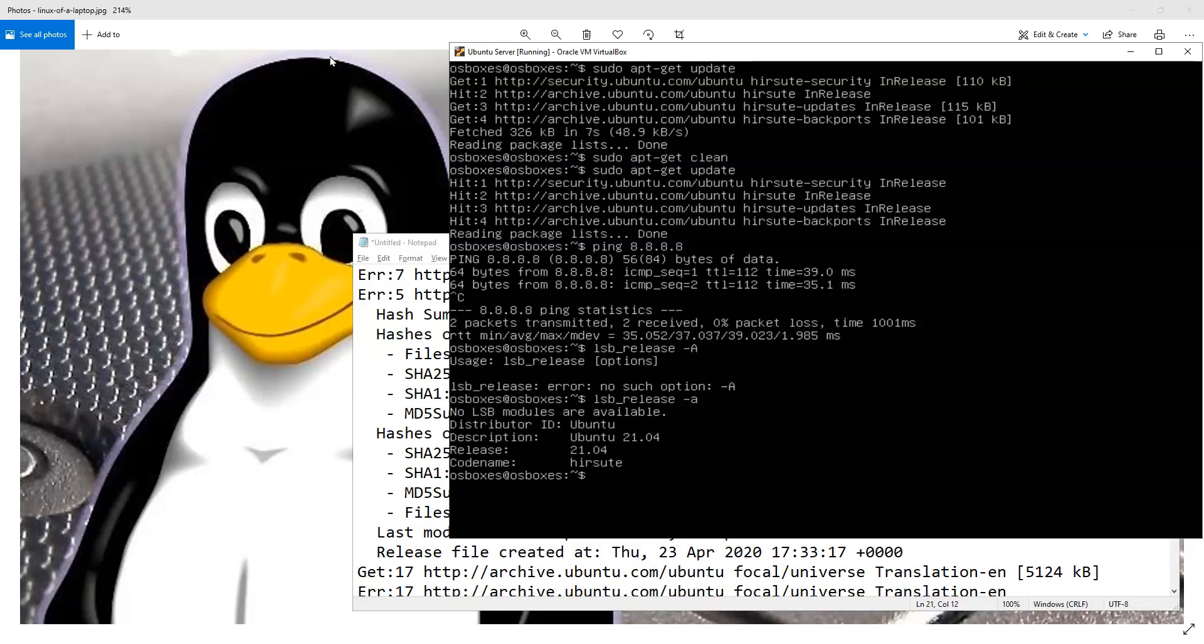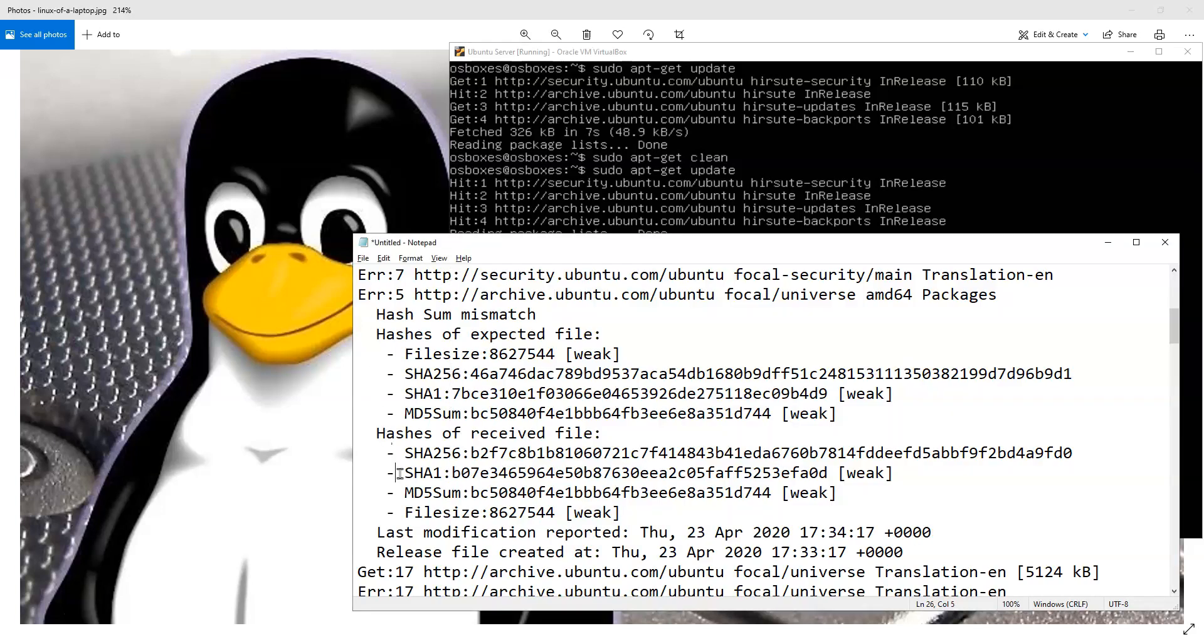But because I'm actually running this Ubuntu server in VirtualBox, I'm getting a hash issue. So it's not a collision. It's simply a miscalculation in one of the hashes.